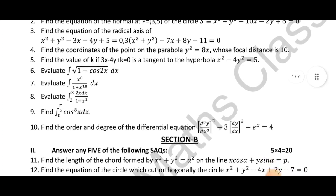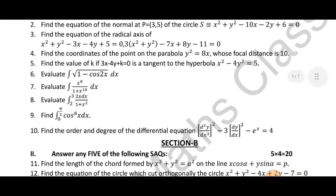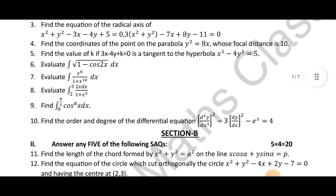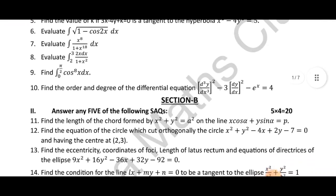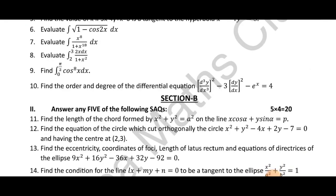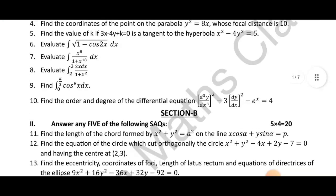Moving to the higher-order questions, the 10th question covers differential equations type problems. In my channel, I have videos on differential equations — those are still pending to upload.